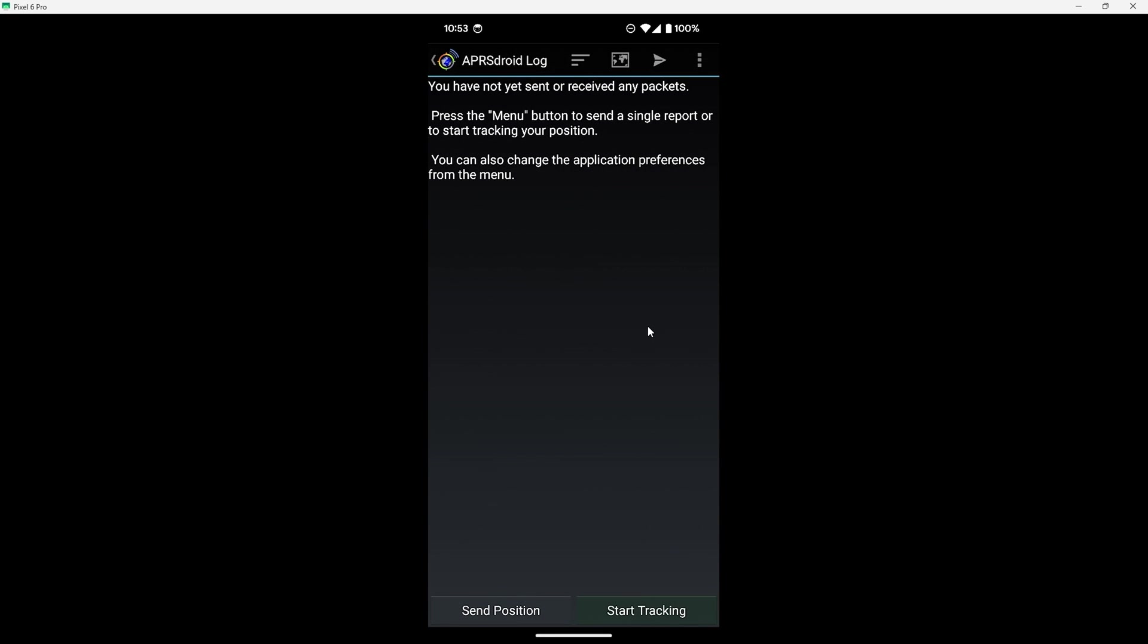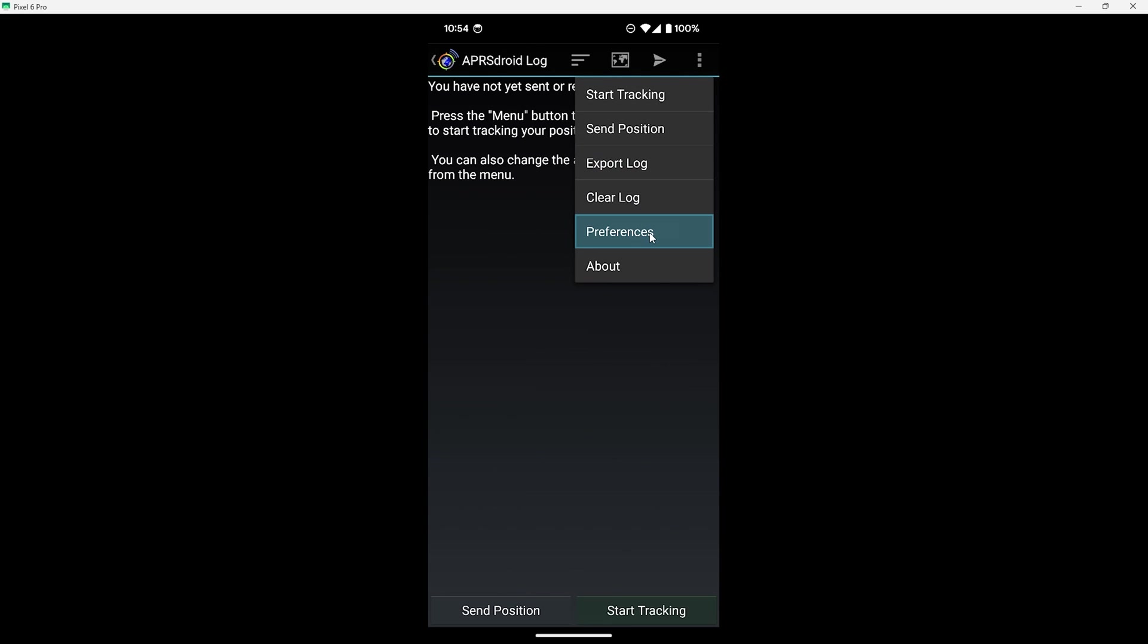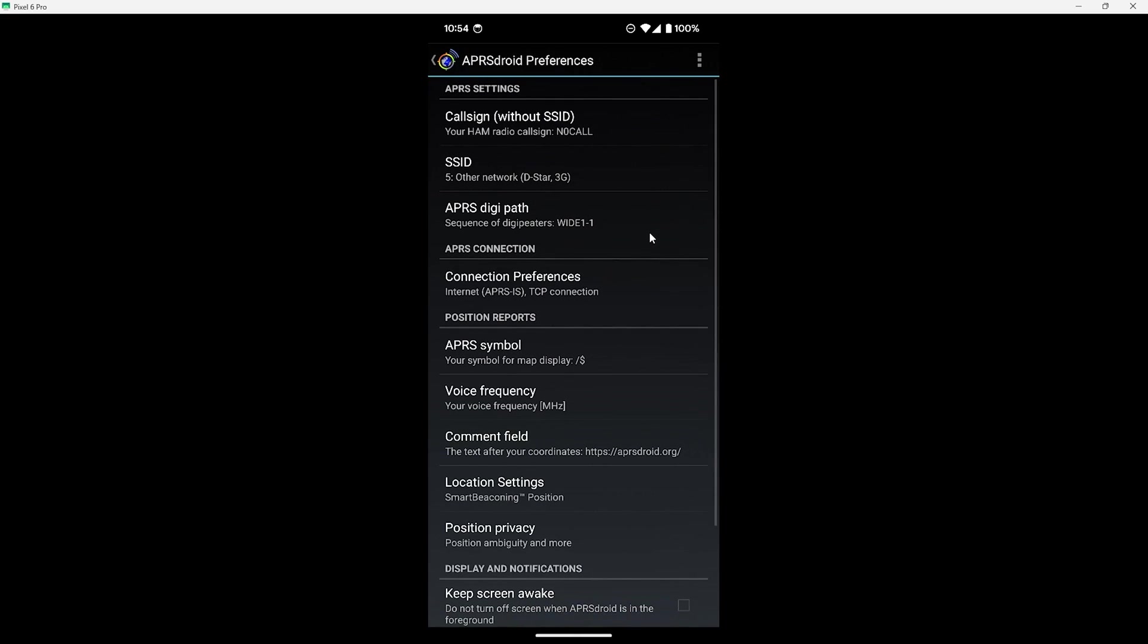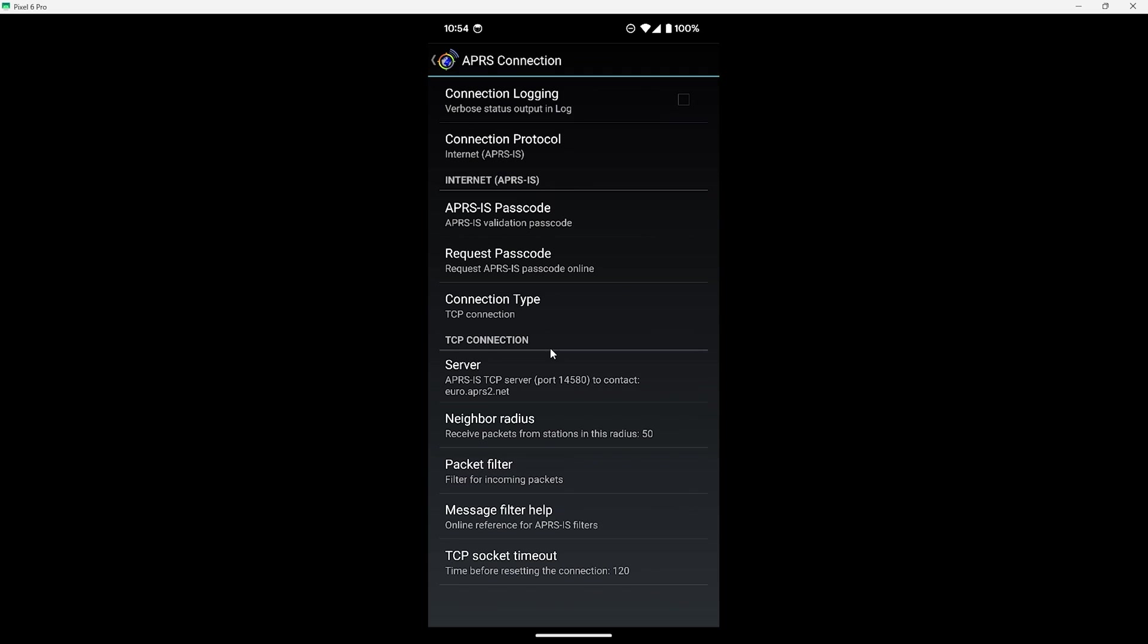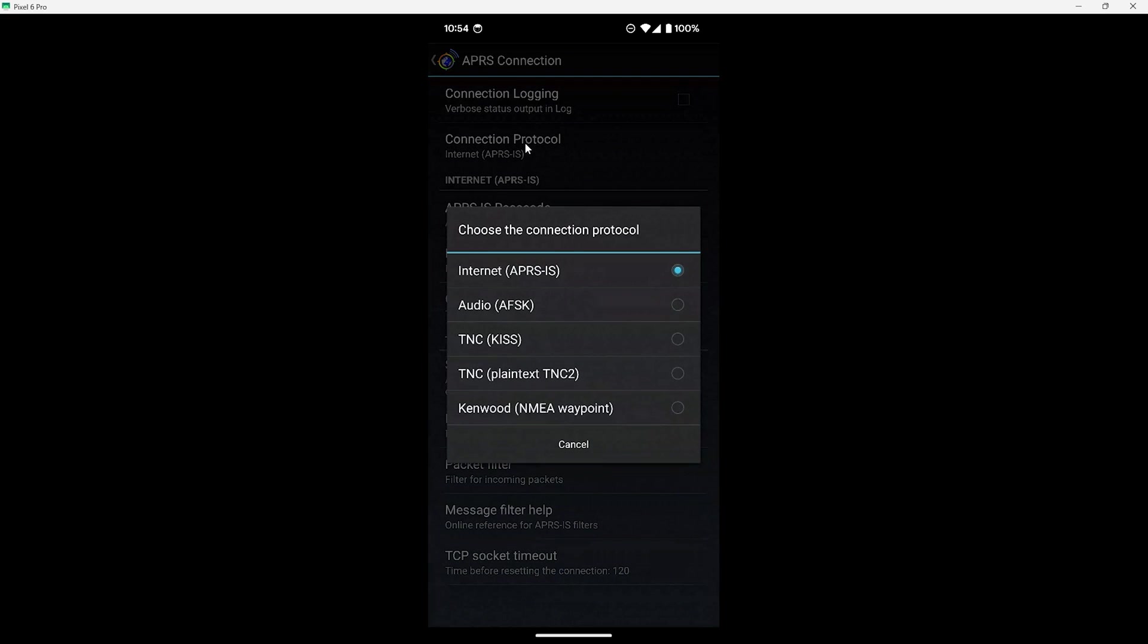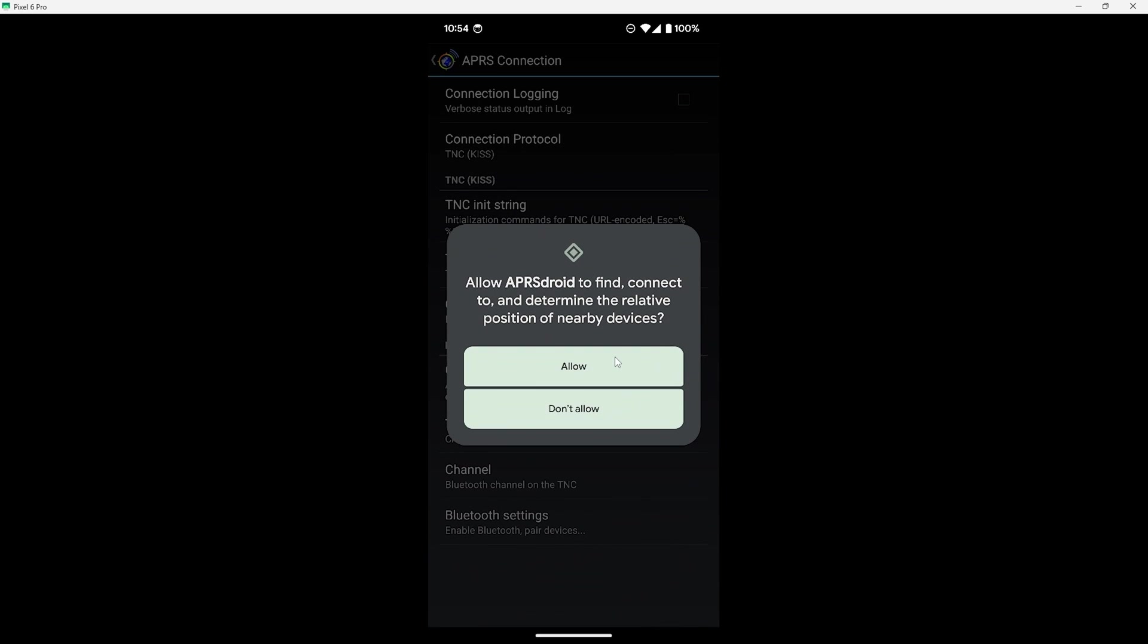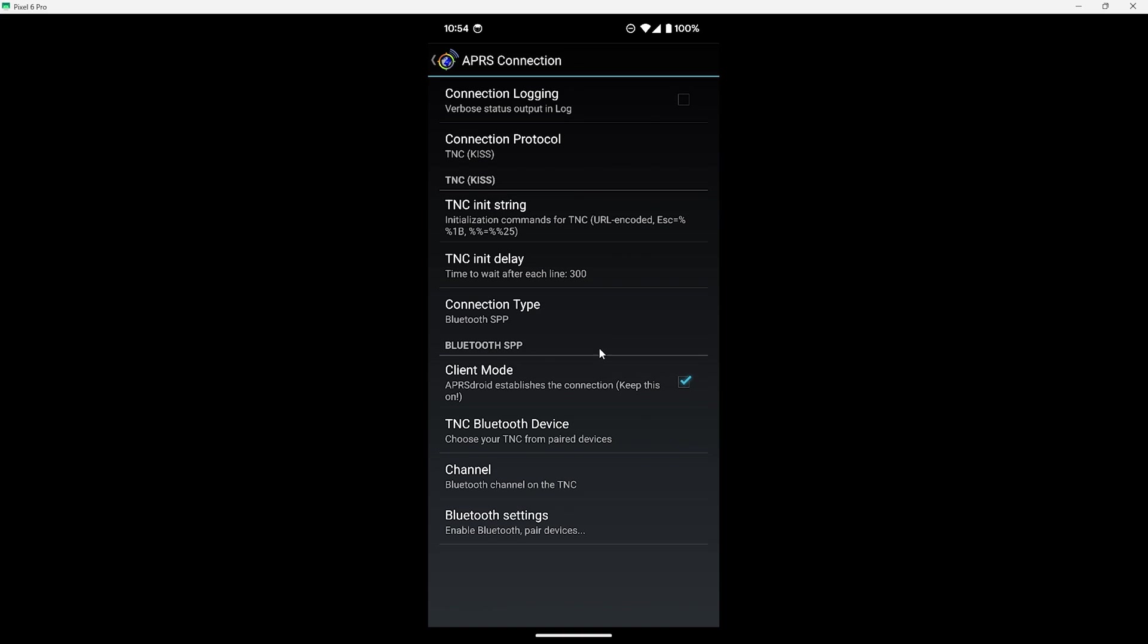Now we just need to tell it to use our radio over Bluetooth. To do that tap on the three-dot menu on the top right, then preferences, then connection preferences, and now connection protocol. Then from here we can select TNC KISS and now we need to tell it which Bluetooth device to use by selecting TNC Bluetooth device.